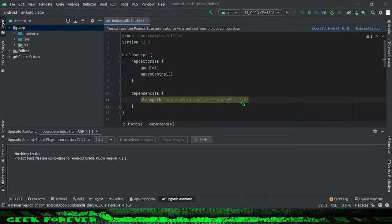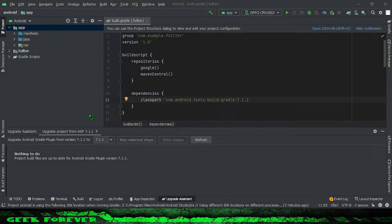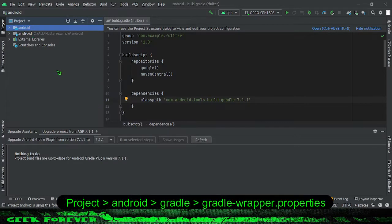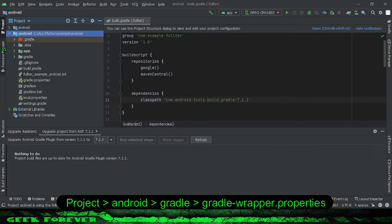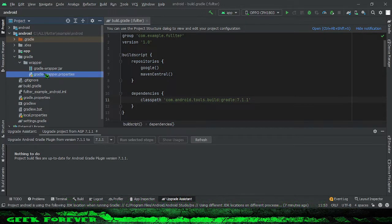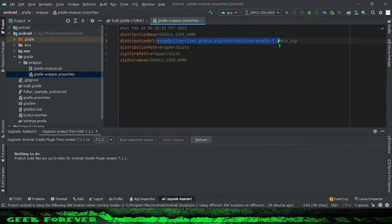Edit the dependencies classpath. Next, go to project, android, gradle, gradle wrapper properties. Edit distribution URL according to your Gradle location.